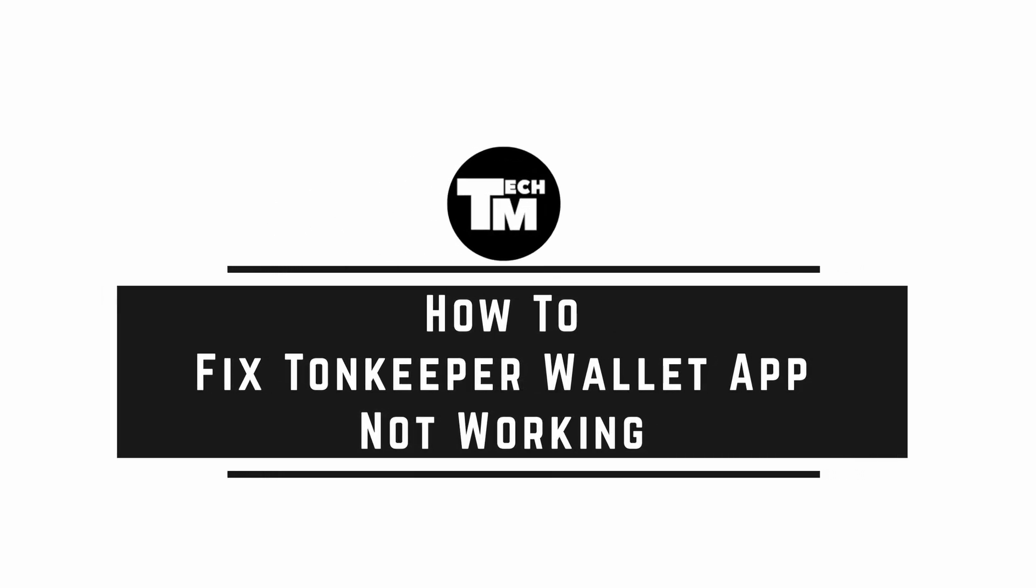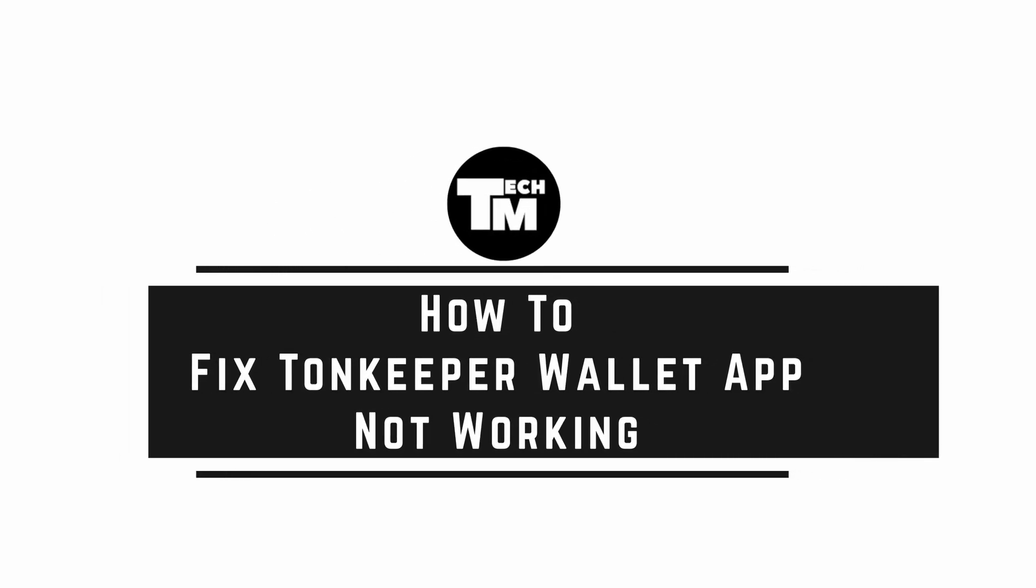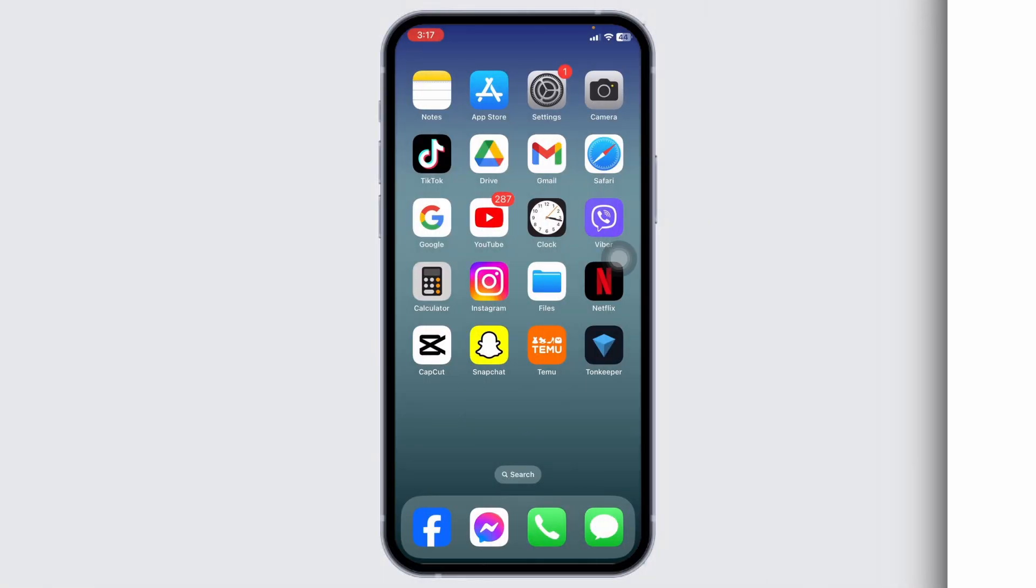How to fix TUNKEEPER when it's not working. Let's get started. The very first thing you want to do is check if the app is up to date or not. For that, launch your App Store.